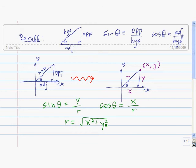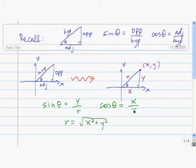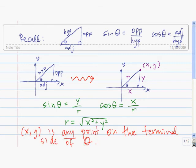Using these definitions of sine and cosine, we can extend the definition so that theta can be any angle we want — theta doesn't just have to be an acute angle in a right triangle. All we need is a point on the terminal side of theta. Then sine of theta is the y-coordinate of that point divided by r, and cosine of theta is the x-coordinate of that point divided by r, where (x, y) is any point on the terminal side of theta.